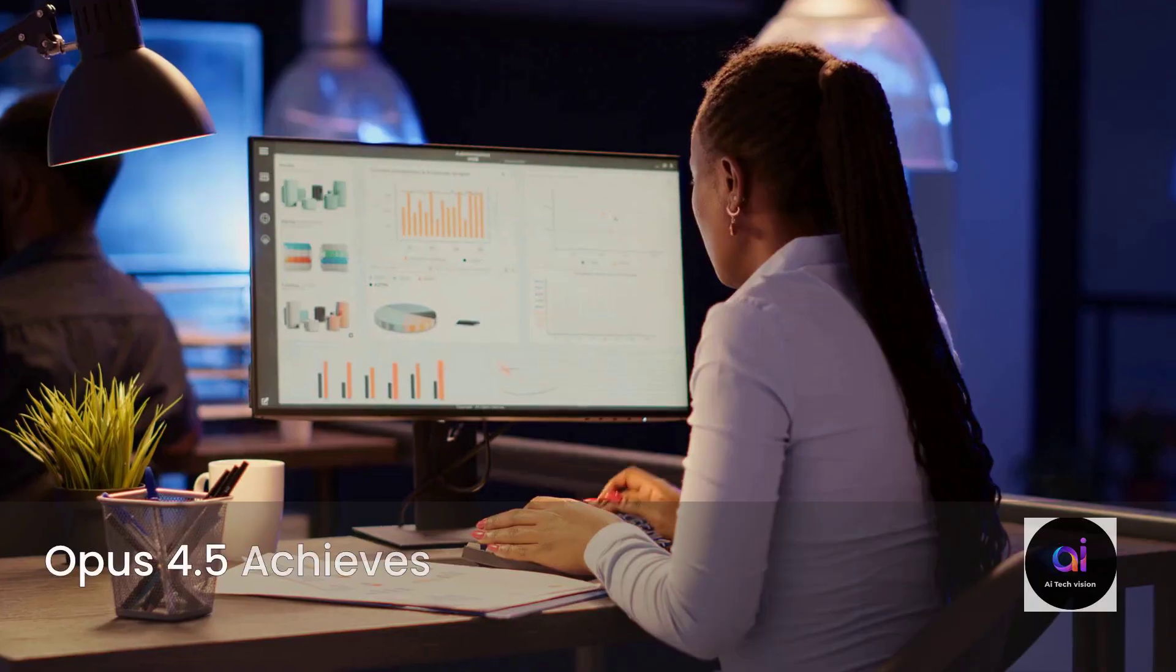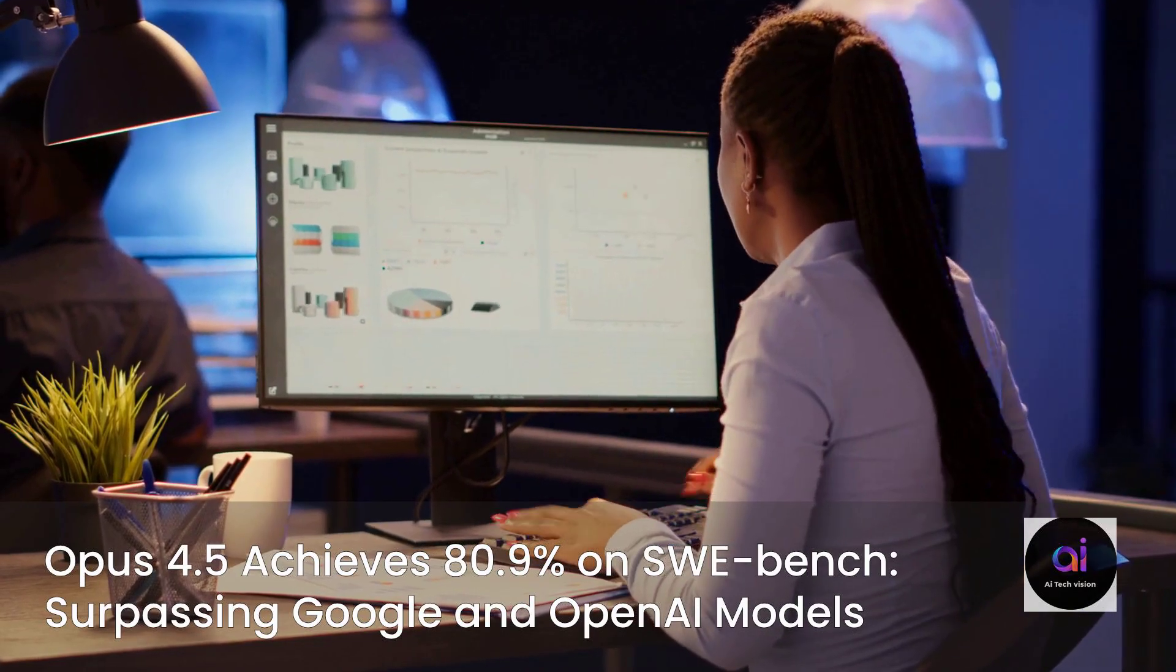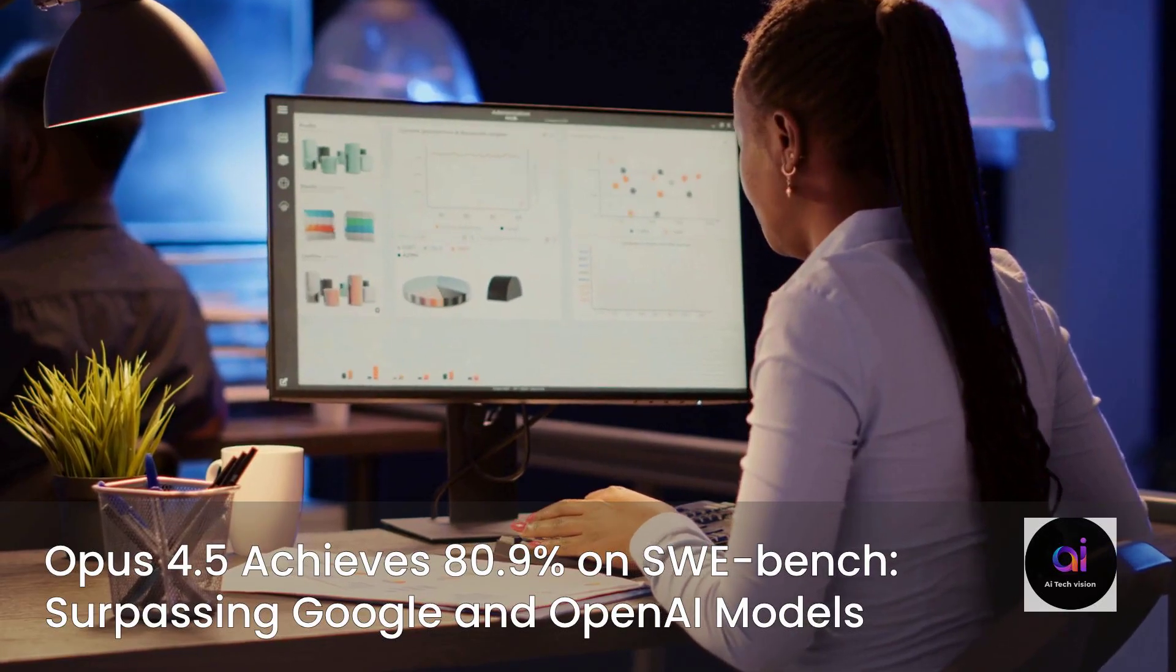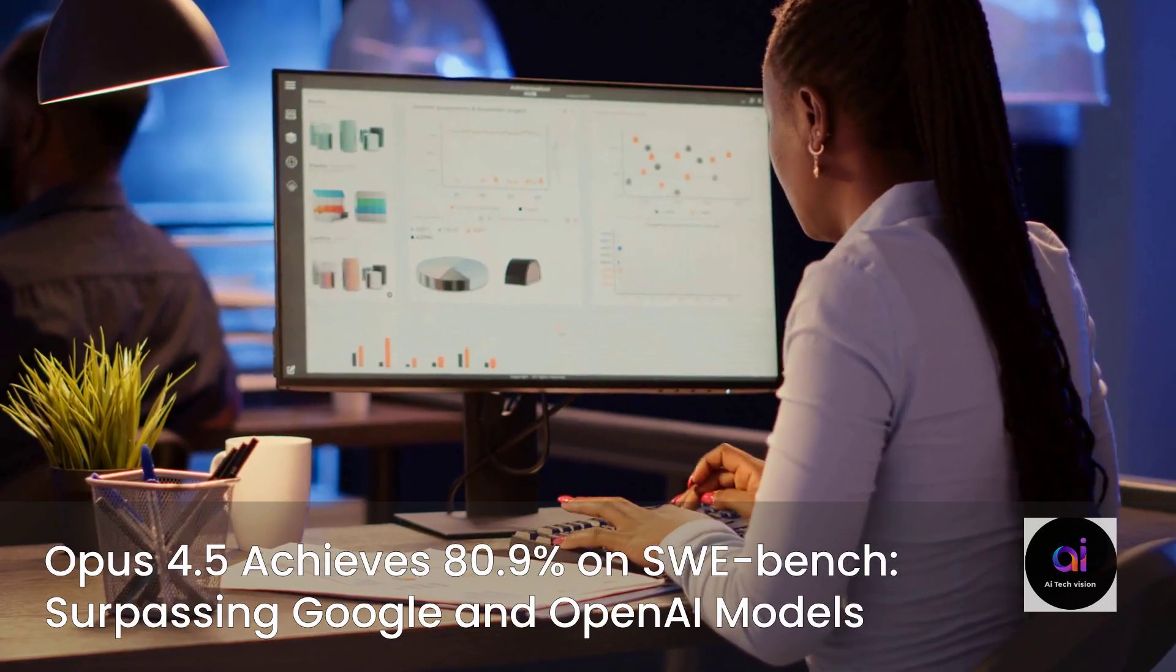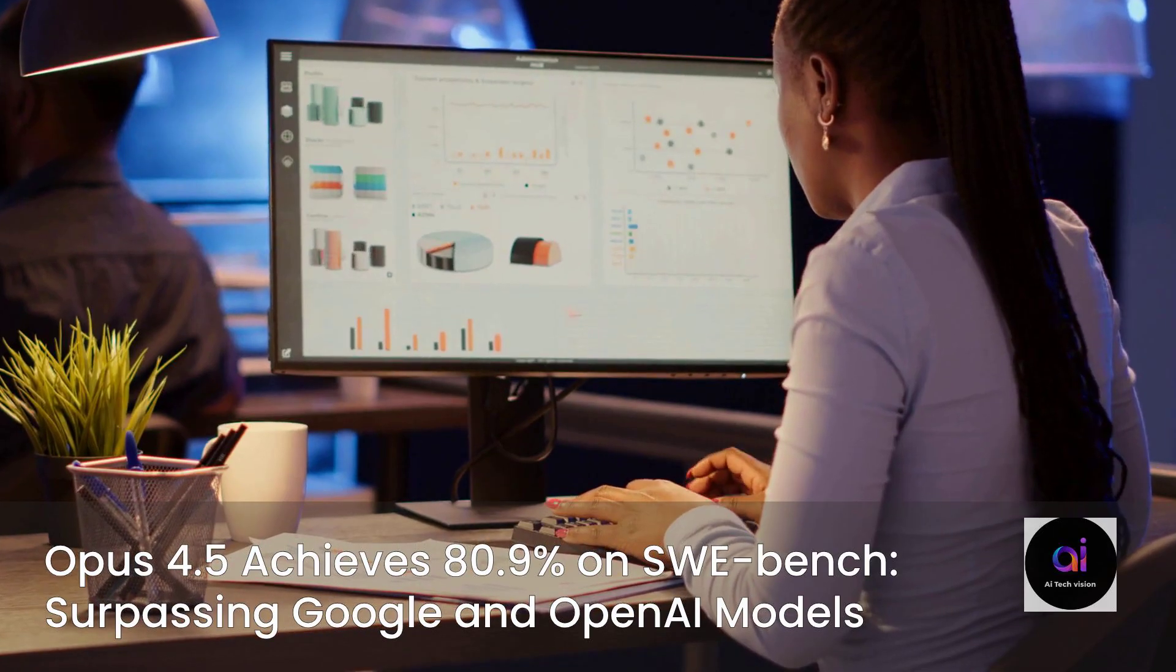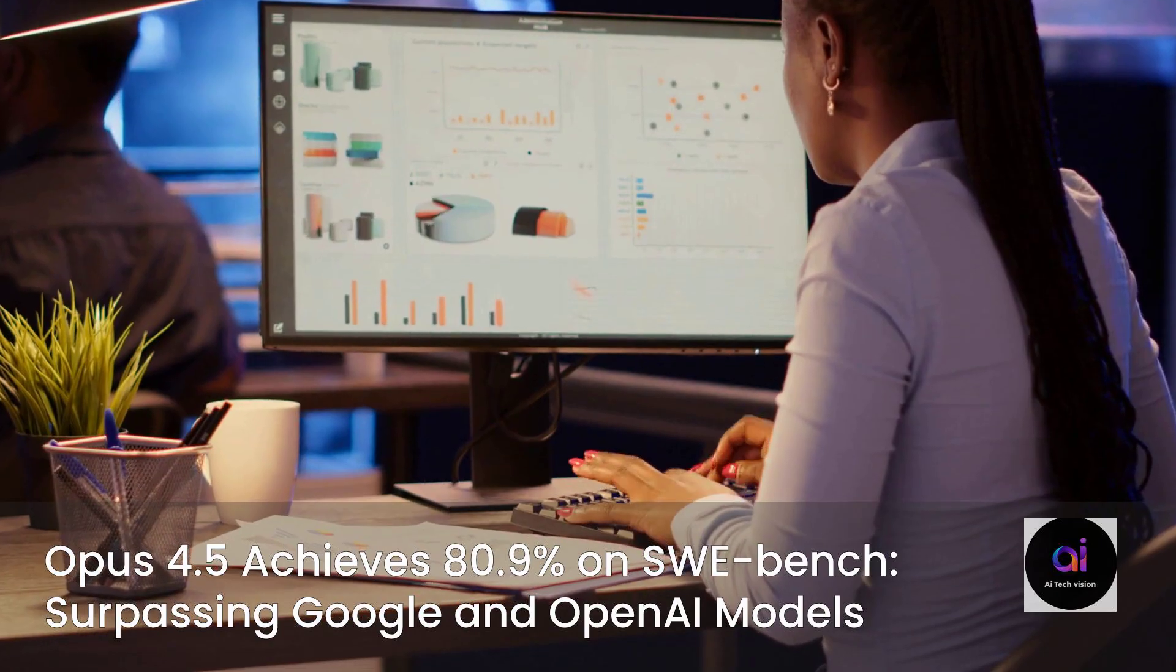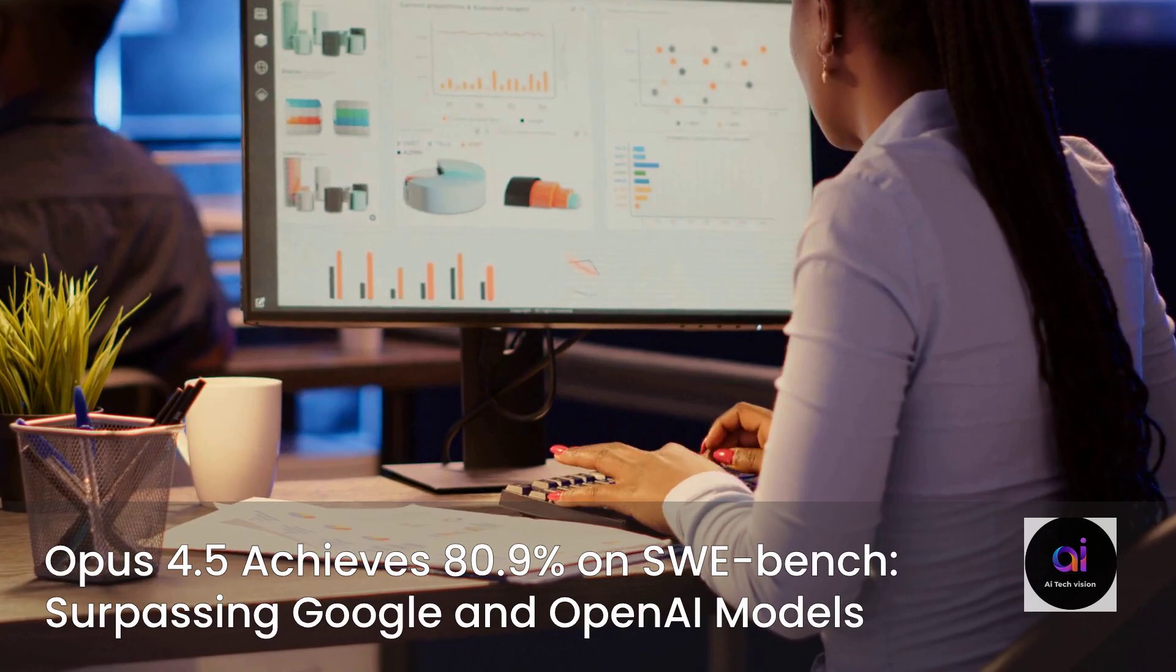The headline figure is nothing short of astounding. On SWEBench, a notoriously brutal evaluation that tasks an AI with autonomously resolving real-world software bugs sourced directly from open-source GitHub projects, Opus 4.5 achieved an incredible 80.9 percent. To put this into stark perspective for our research community, this score doesn't just surpass, it decisively blows past the latest and most advanced models from both Google and OpenAI.